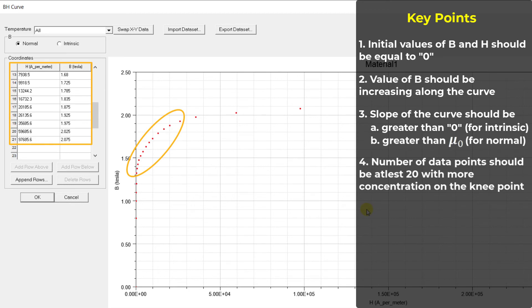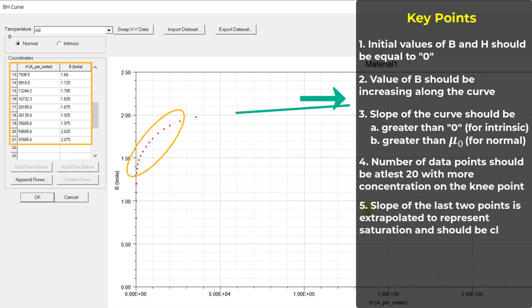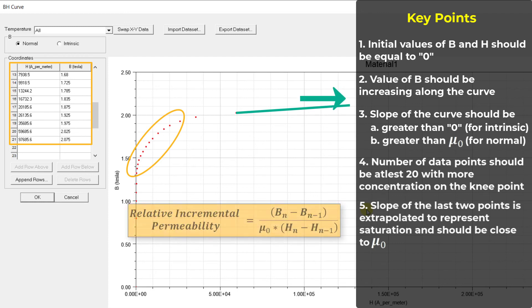Since BH operating points in the FEA solution may extend beyond the input BH data set, the BH data set is extrapolated in Maxwell. The slope of the last two user-defined data points is used to extrapolate the BH curve and thus should be as close to mu naught as possible.